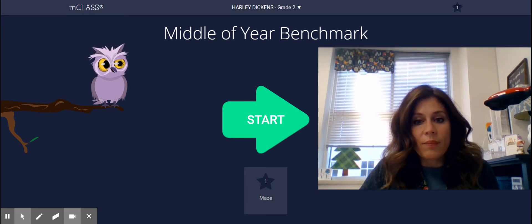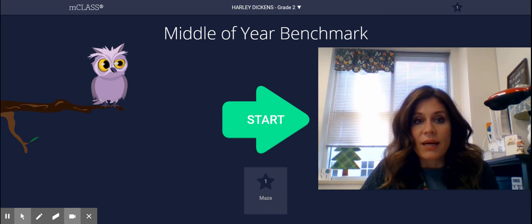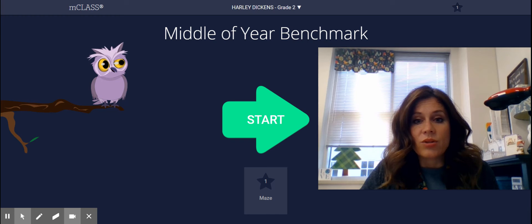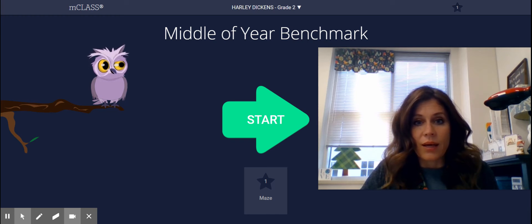Once you click the start button, I believe that it will take you through a practice and then the actual maze. This is timed, so make sure you're ready and you're sitting in a quiet place where you can concentrate before you begin.